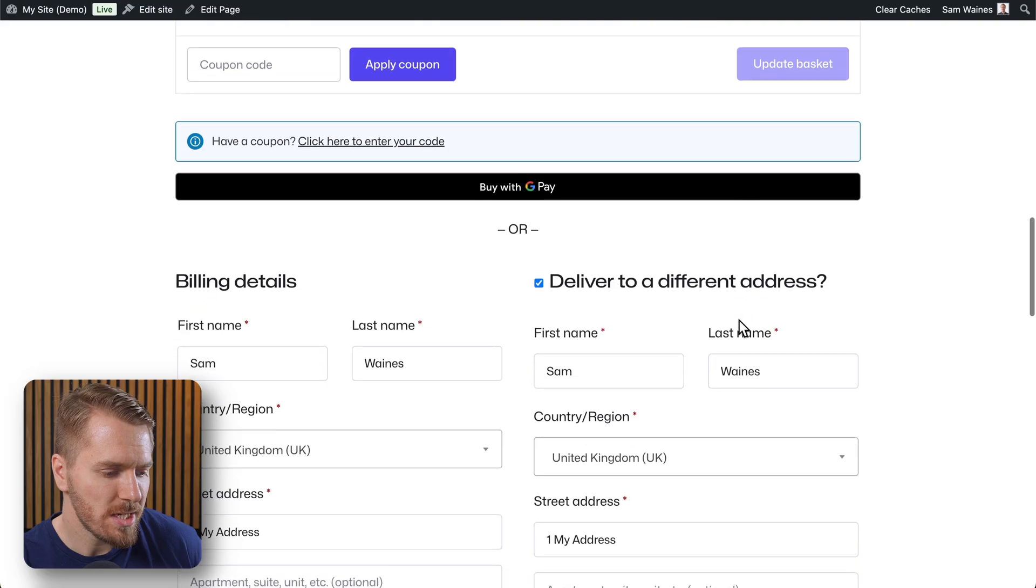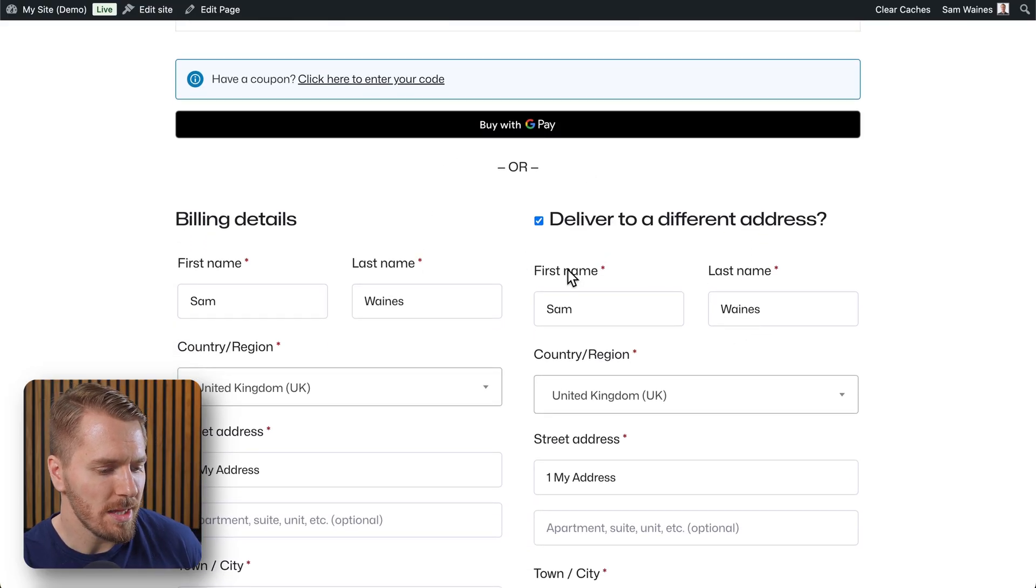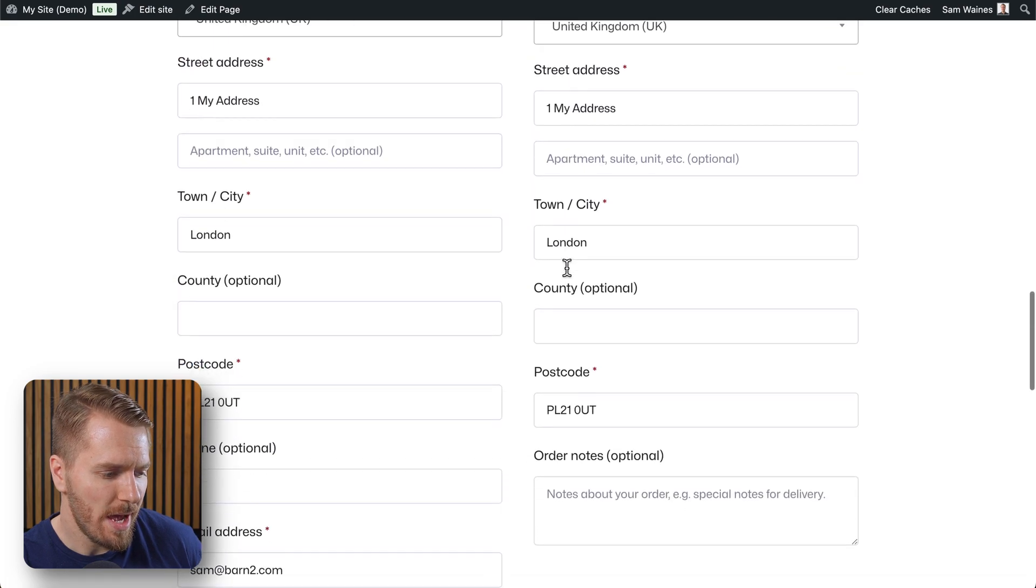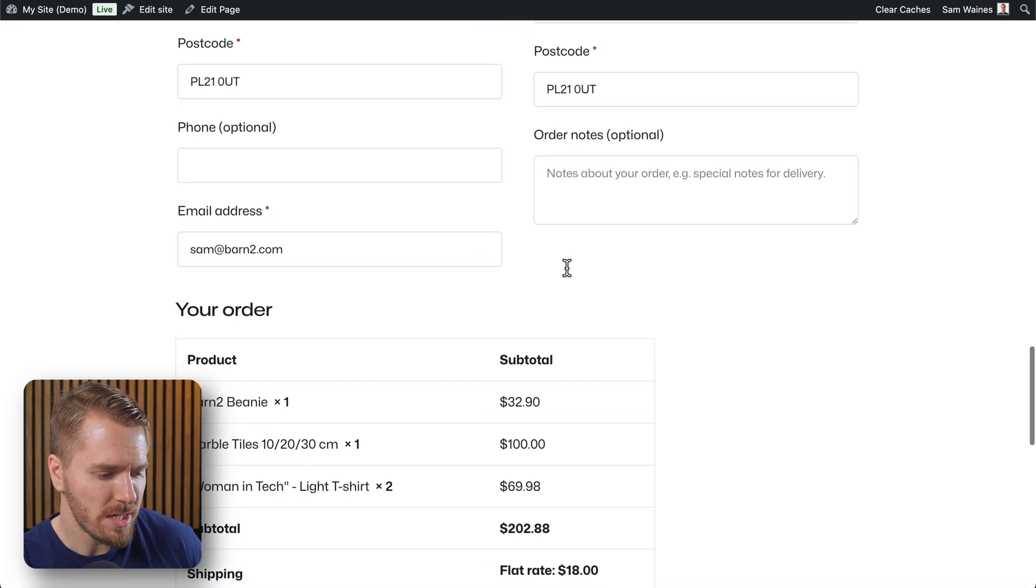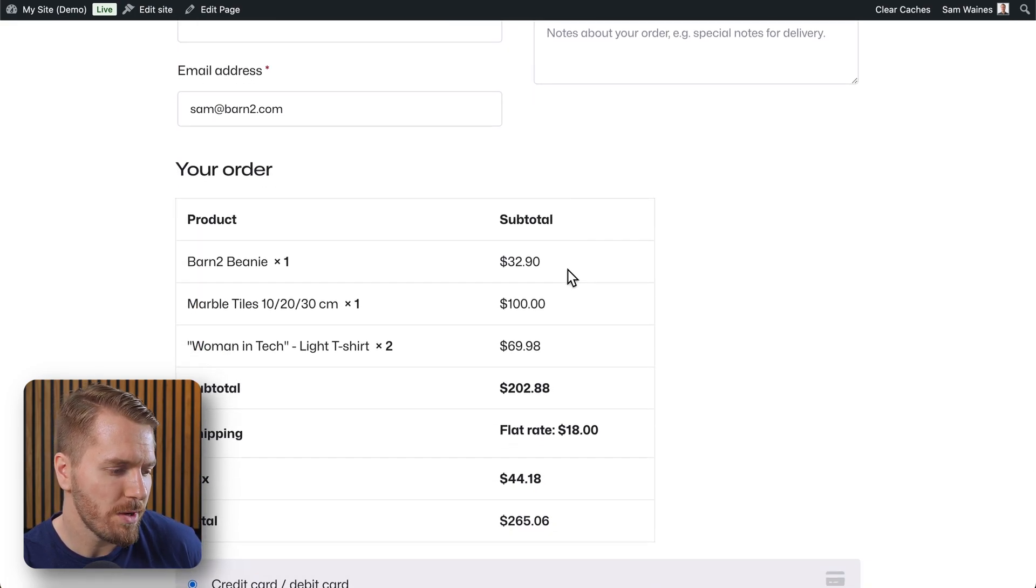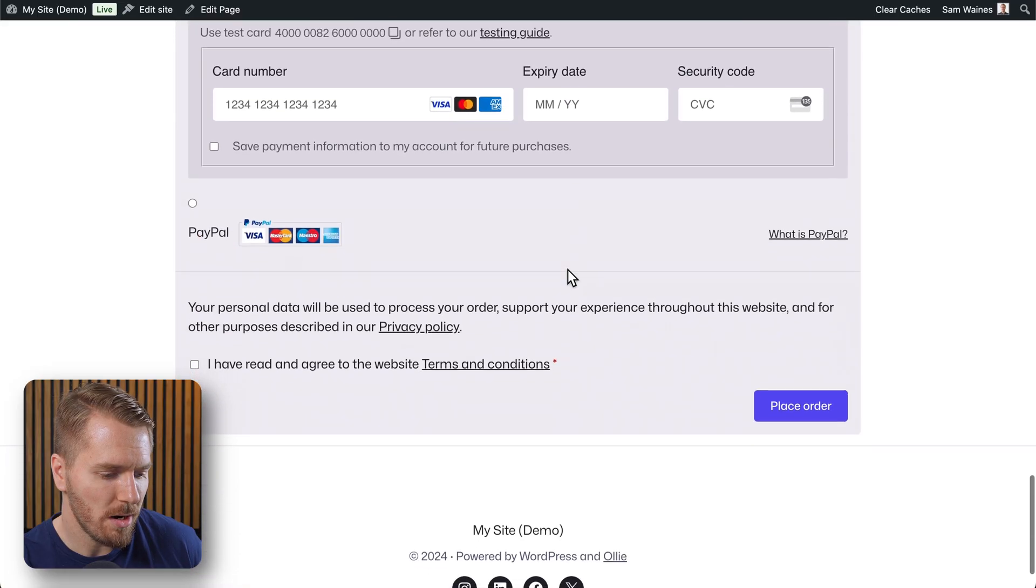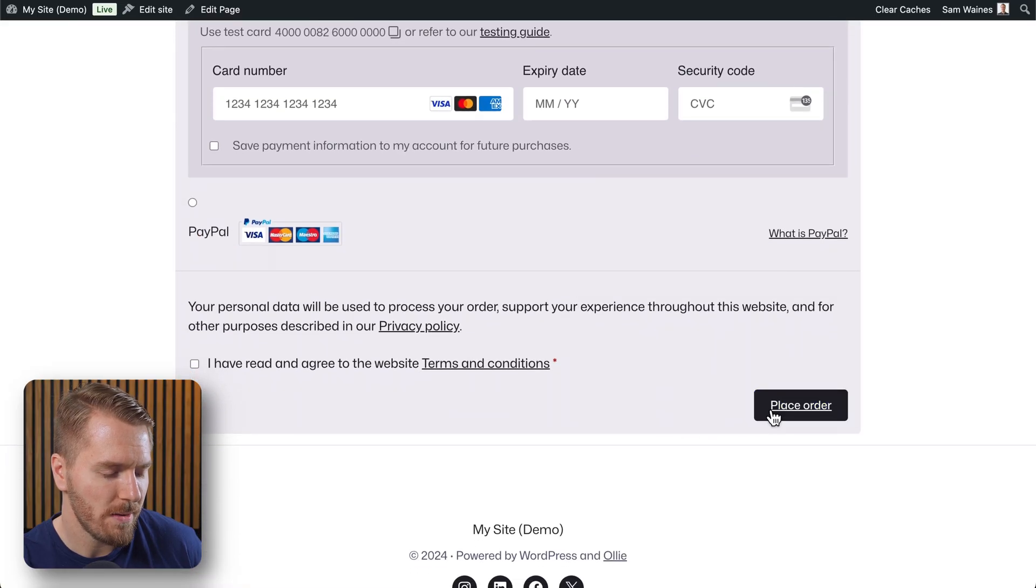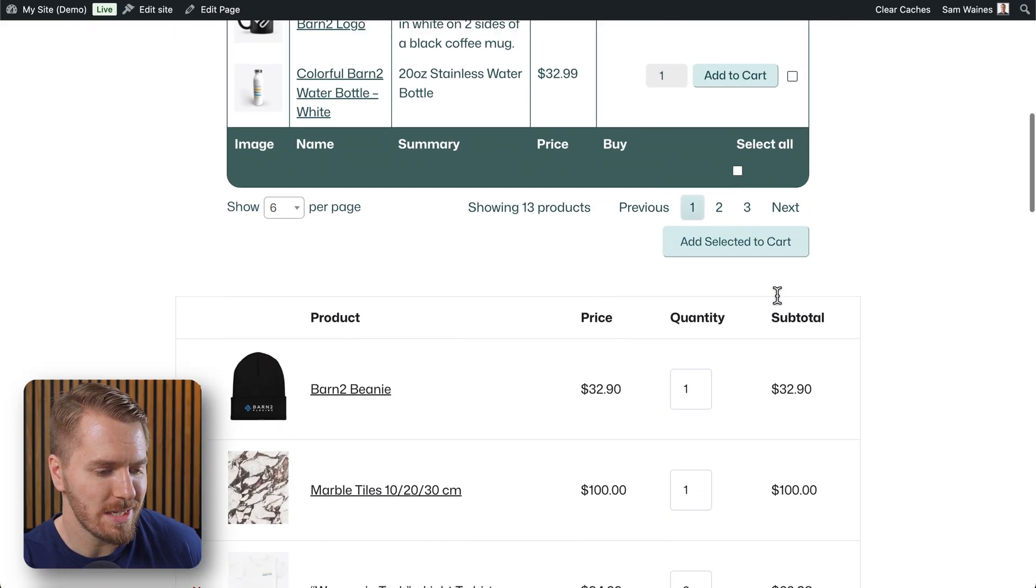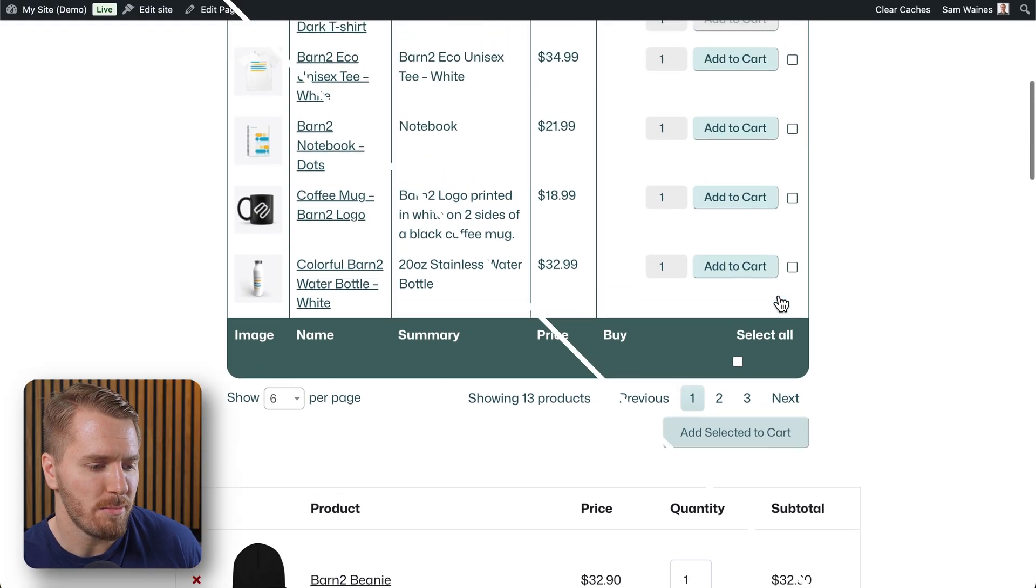Then if I scroll down just a little further you can see we have loaded the checkout as well. So we can add in all of our address details and so on and so forth and then we can complete our order here. And this is all happening on a single page. So how do we set that up?